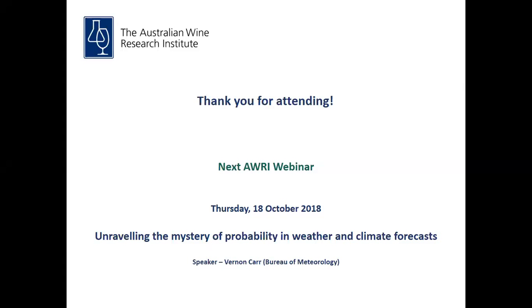Thanks for going through that final question. I'd also like to extend a thank you to the audience who participated in today's session. All attendees will receive a follow-up email with a link to the recording of this webinar. The next AWRI webinar is on Thursday, 18th of October, with the Bureau of Meteorology's Vernon Carr providing an update on seasonal and probabilistic forecasting and a frost prediction for the season. If you'd like to register, please visit the AWRI website. Thank you again for participating and I look forward to seeing you again at the next AWRI webinar.